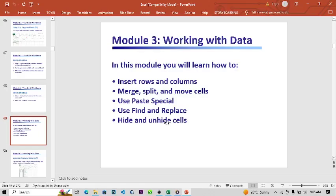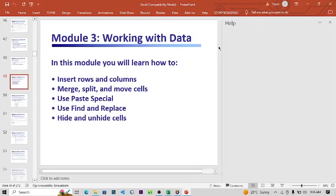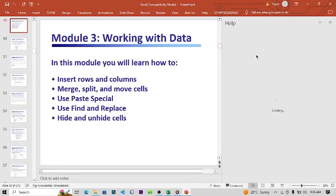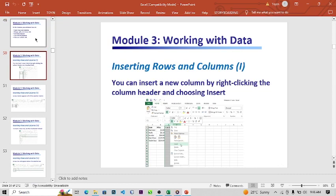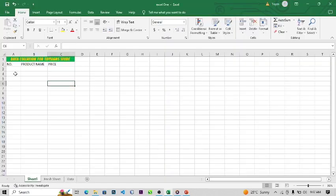Now we move to Module 3, which has to do with working with data. In this module you will learn how to insert rows and columns, merge, split, and move cells, use Paste Special, use Find and Replace, and hide and unhide cells. Let's go straight to it — the first thing is inserting rows and columns.